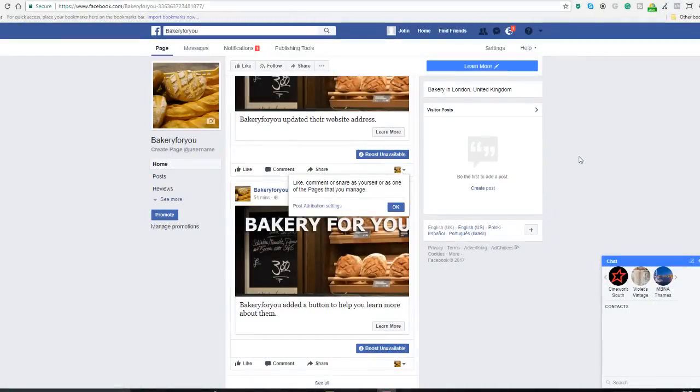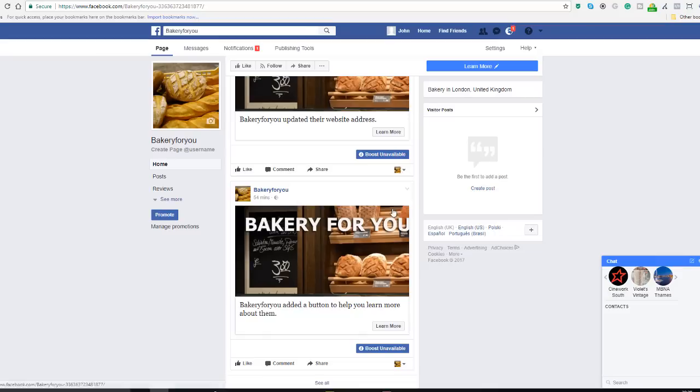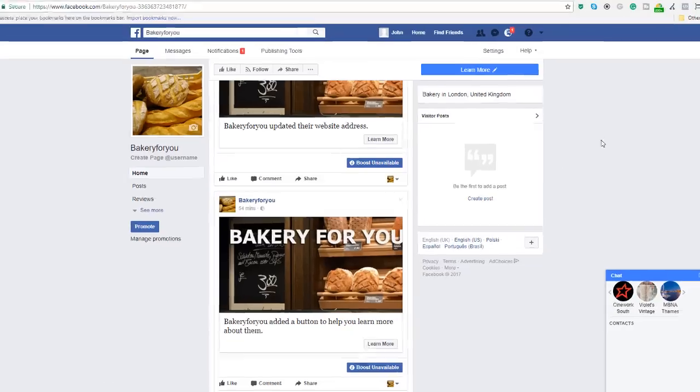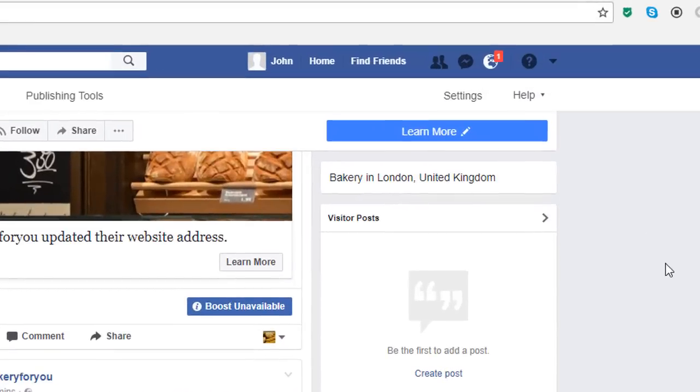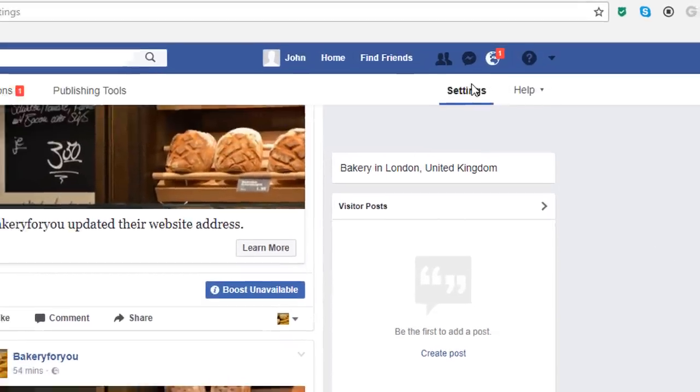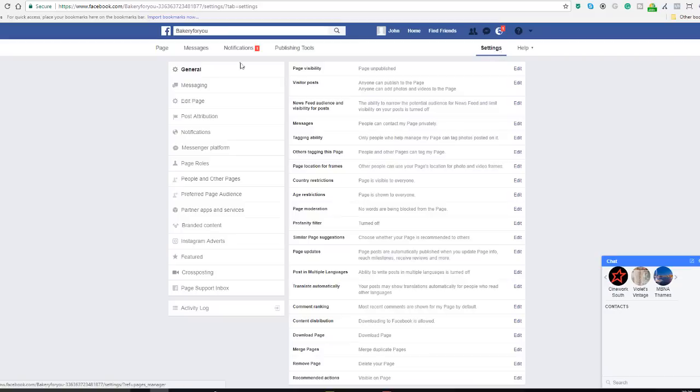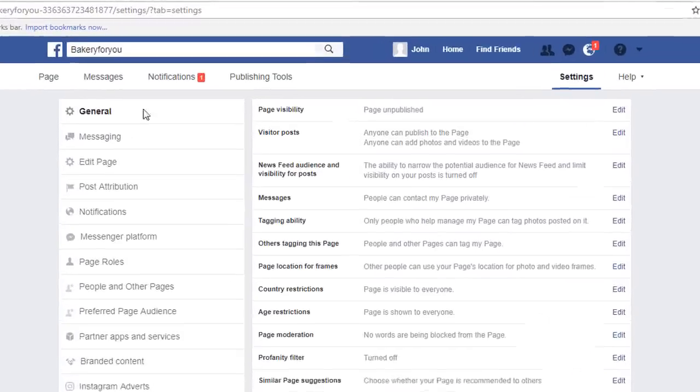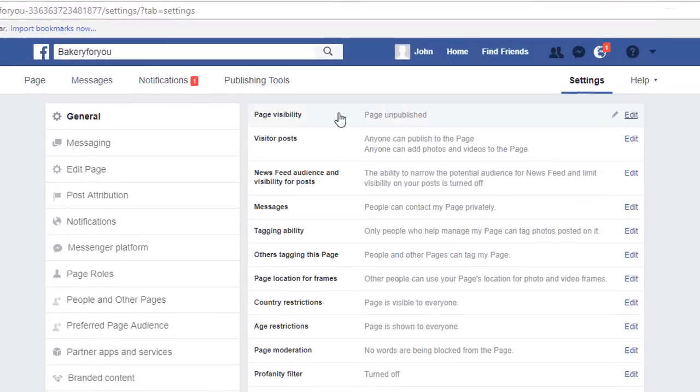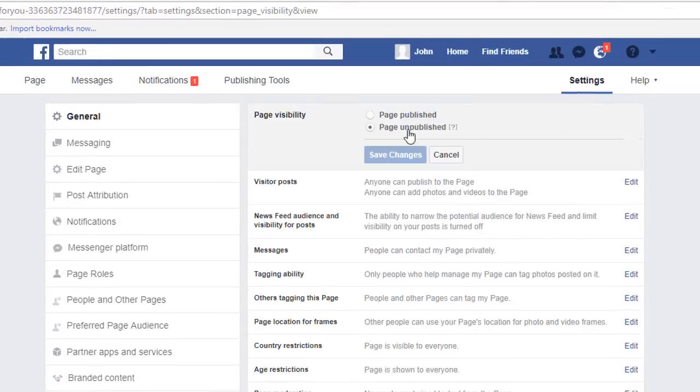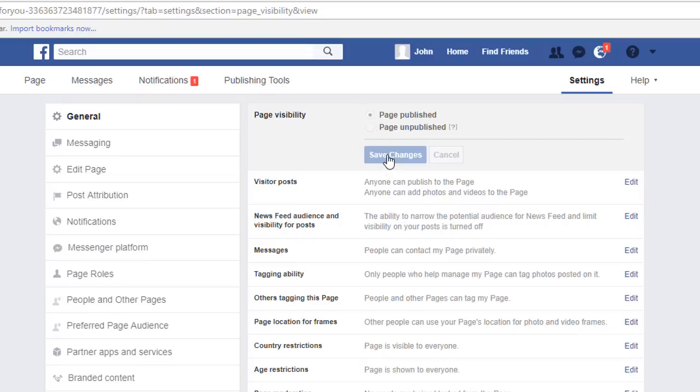The very last step we have to do now is pretty straightforward. All that remains to be done is to publish our page. We've completed everything, so simply go back to the settings and under the general tab and page visibility, click on the edit, tick the first radio button that says page published, and click on save changes.